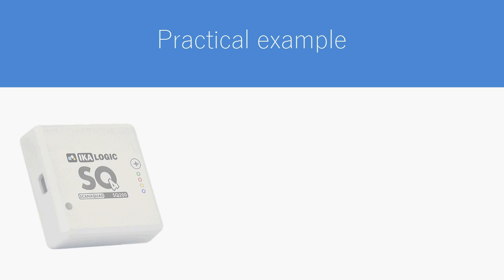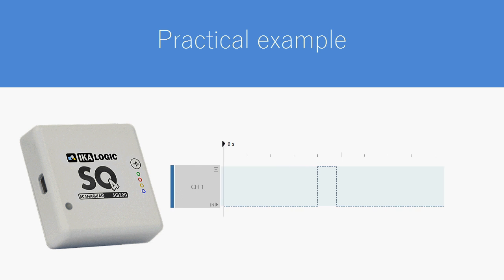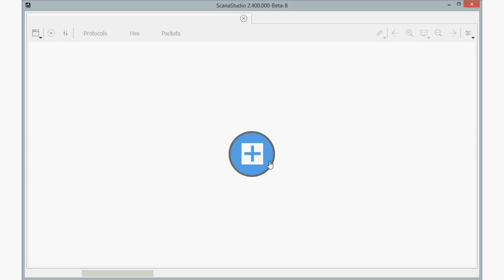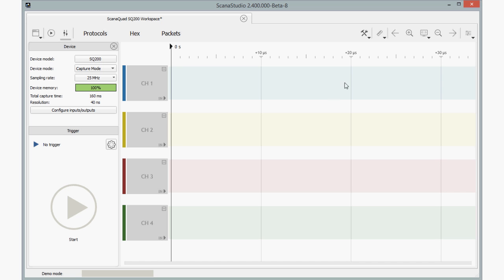Let's start with a practical example. Imagine we want to generate a digital signal that looks like that. I'll guide you step-by-step to show you how easy it can be done with ScanaStudio. Start by creating a new ScanaQuad workspace and click Open Script Signal Builder.